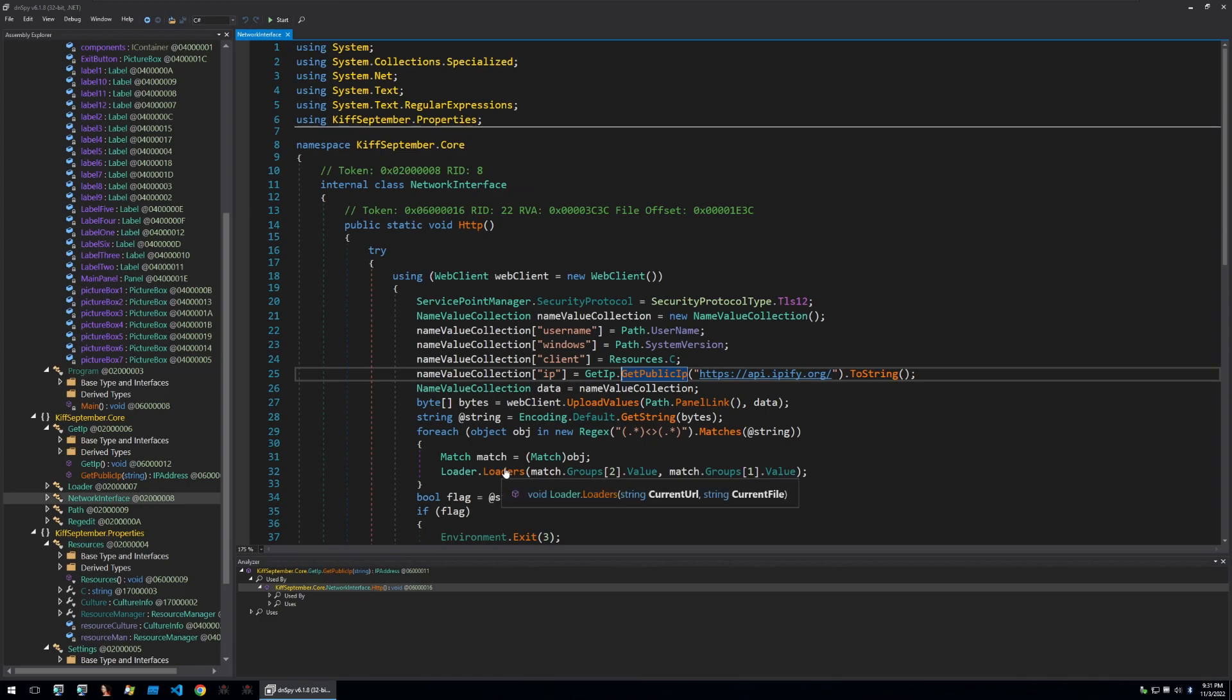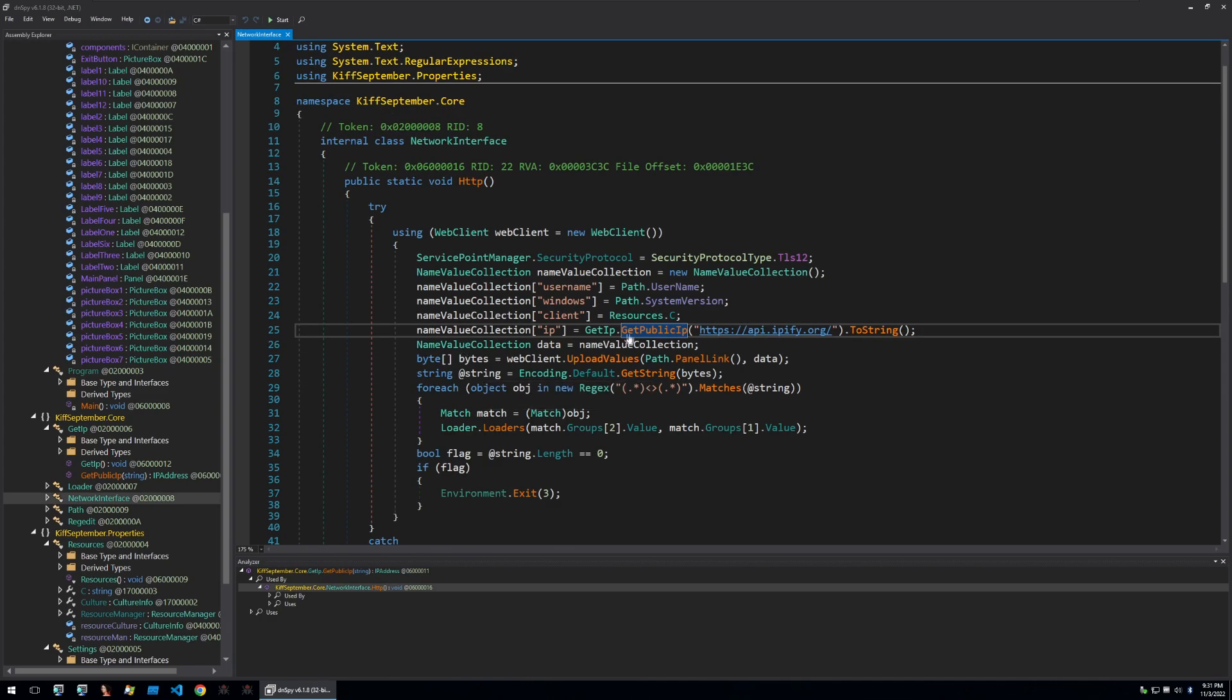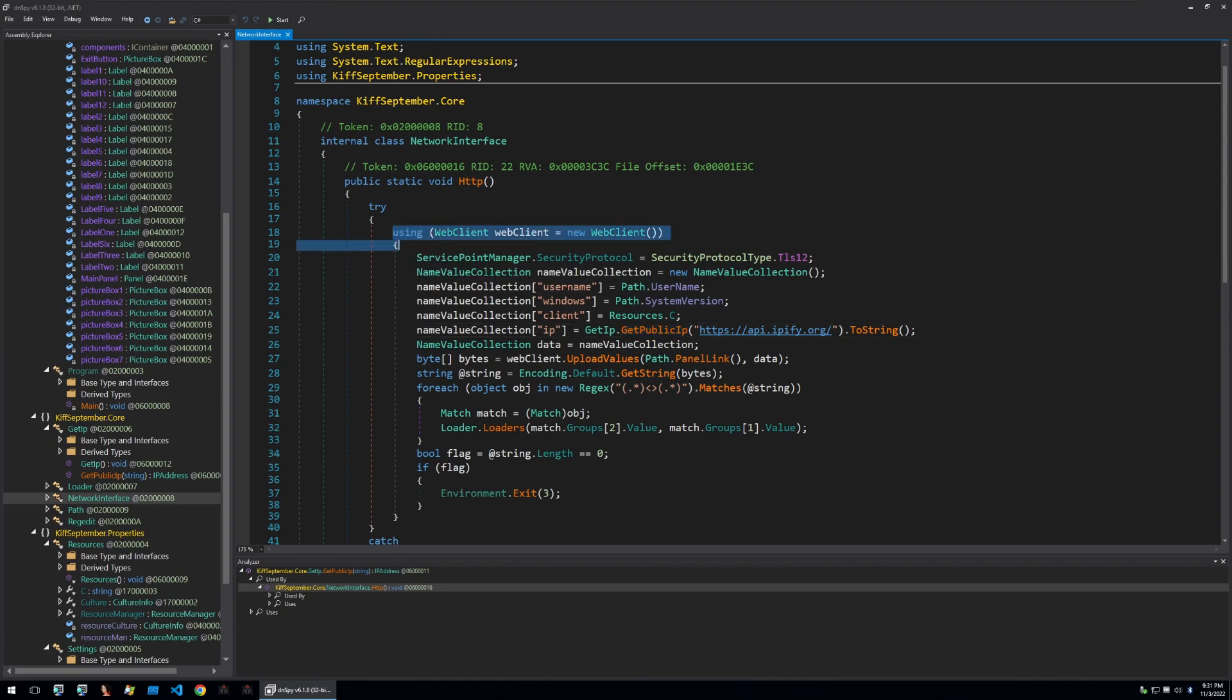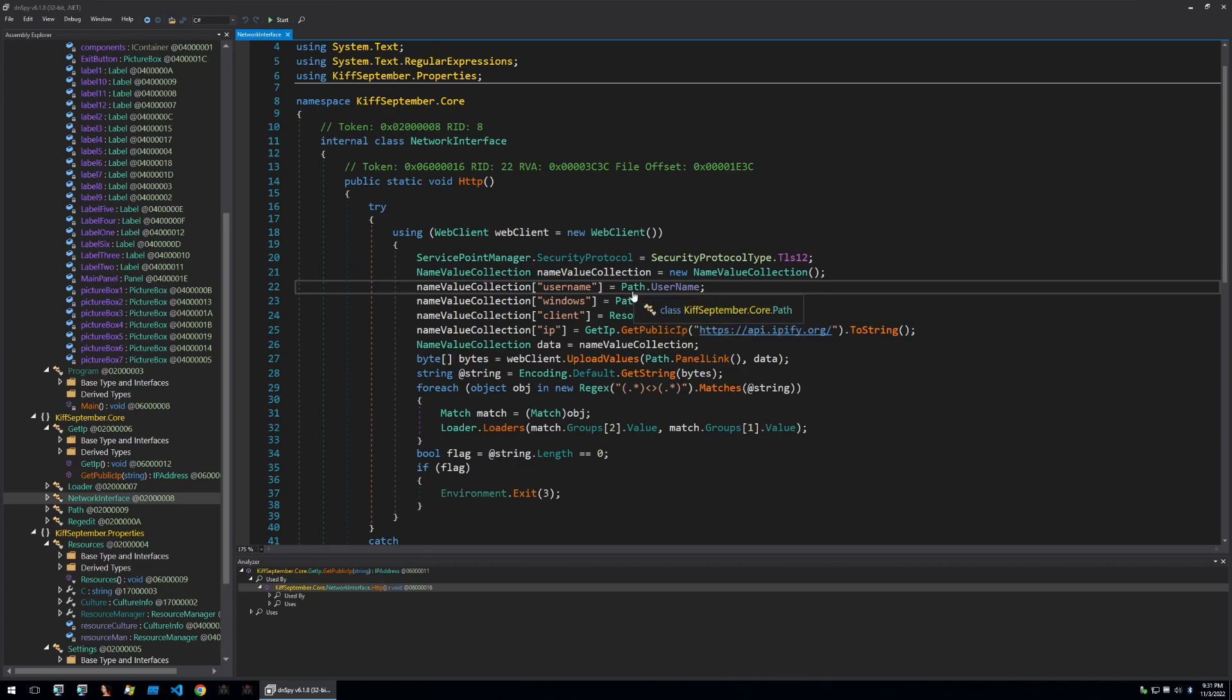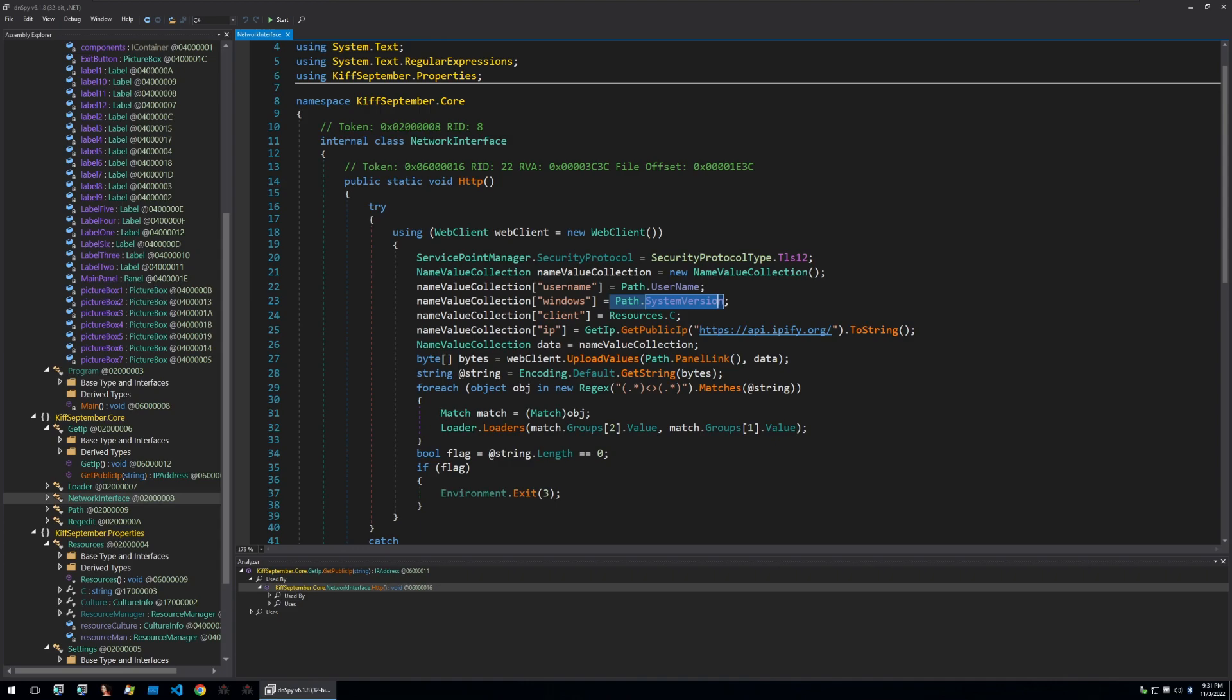Double clicking on this we can see the HTTP connection being called and we can see some more functions that are being called to put together information about the victim. We begin by initializing a web client then defining a security protocol. This is probably for HTTPS communications later on. Then the malware will get a username from the path variable and the system version from the path variable. These are built into .NET so it's very easy to get information about an infected system.